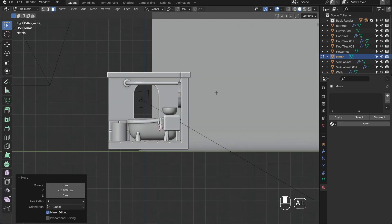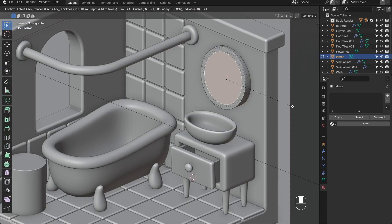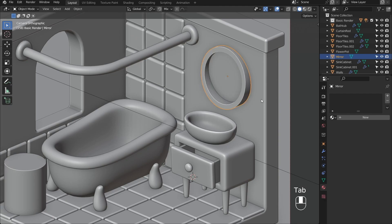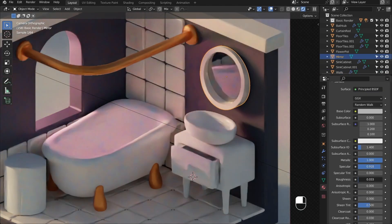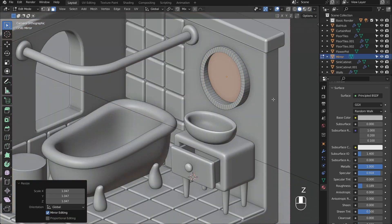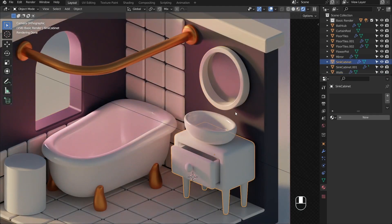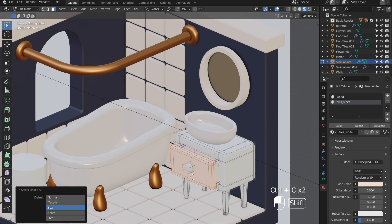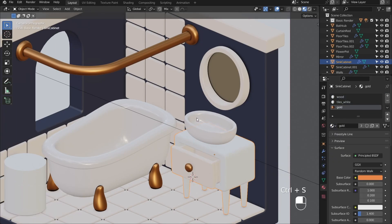I wanted this bathroom to have a fancy mirror from Pinterest. I'm just using a regular cylinder and then using a shear modifier to get this angled effect. Some simple insets and a bevel modifier, and we have a pretty nice simple-looking mirror.